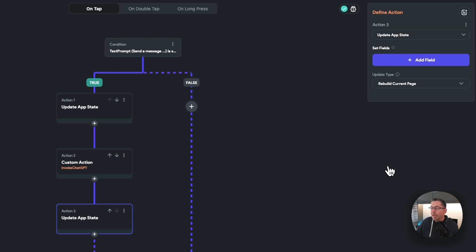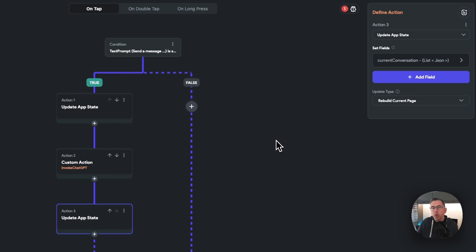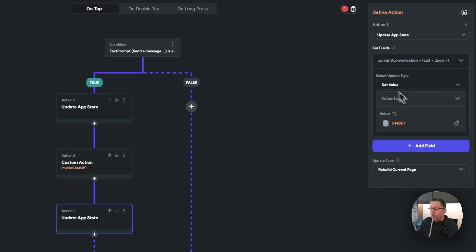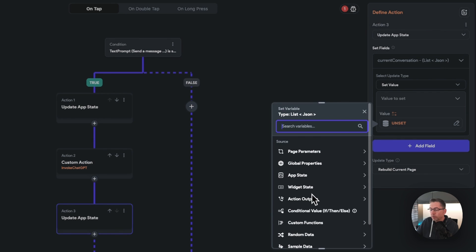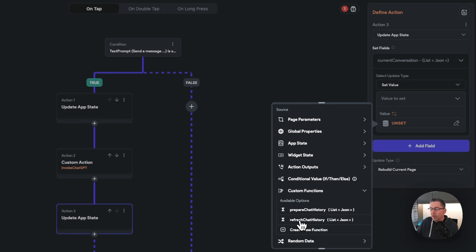What we're going to do here is call our custom function from the update app state action. Let's hit update app state, and on the set field we just need to hit add. We're going to set the current conversation, and what we're going to do is call our custom function, which is going to return back a copy of the current conversation but with the addition of the ChatGPT response. Just hit current conversation here, select update type and say set value. Down here, we're going to choose our custom function — just choose refresh chat history.